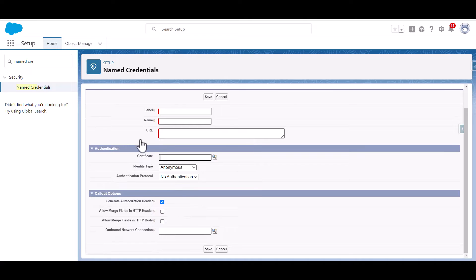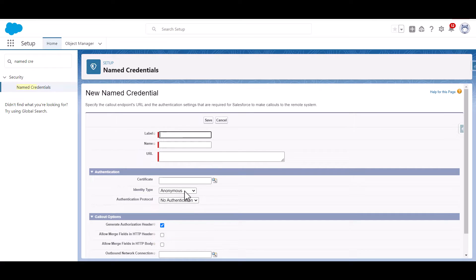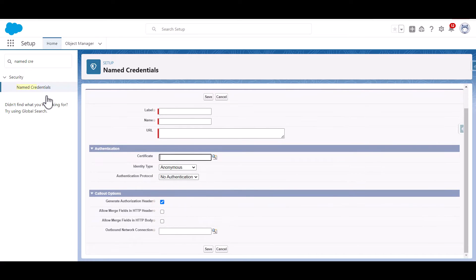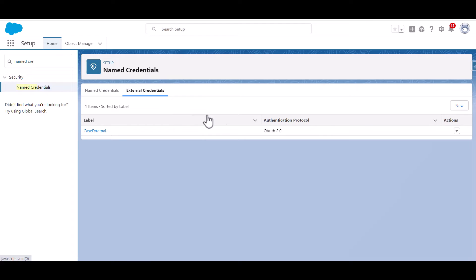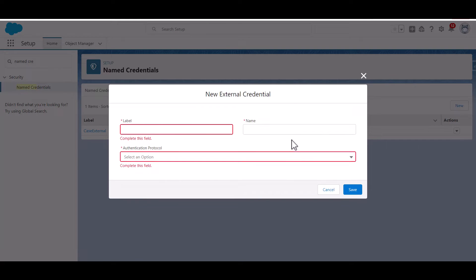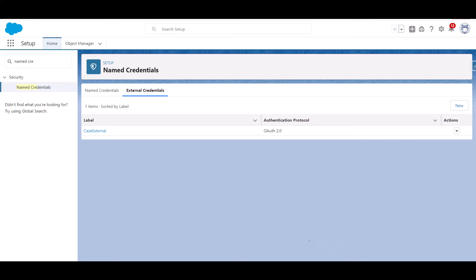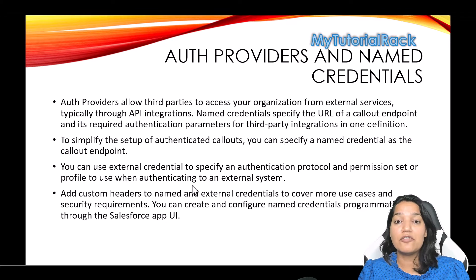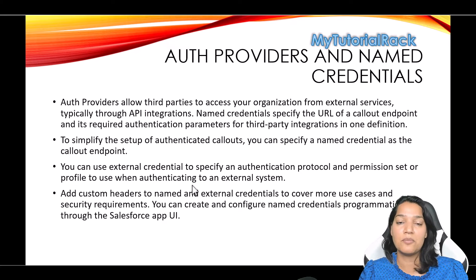Previously all you needed was a Named Credential, but now they have added something called External Credentials. You can use External Credentials to specify an authentication protocol and a permission set or profile to use when authenticating to an external system.